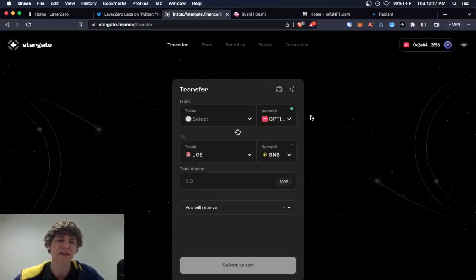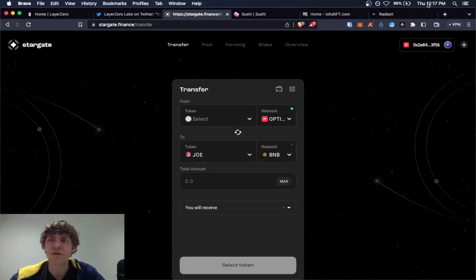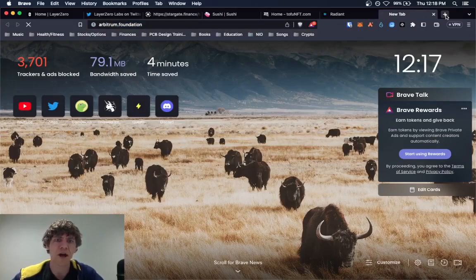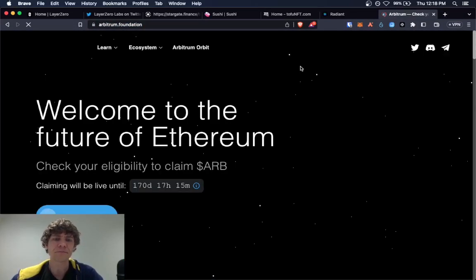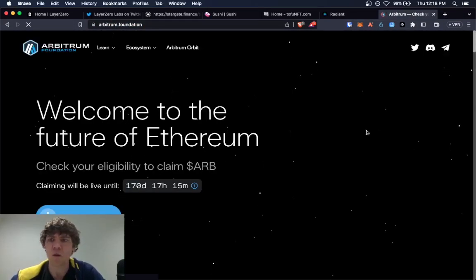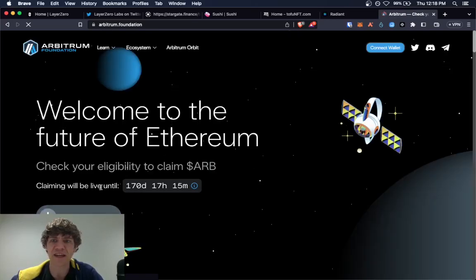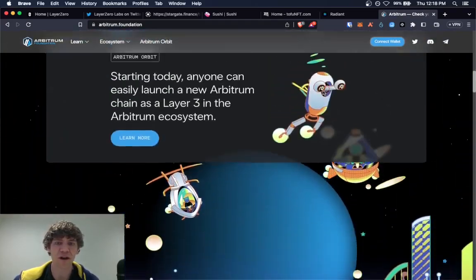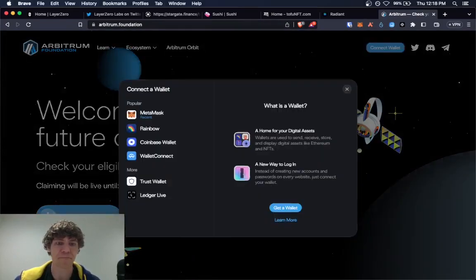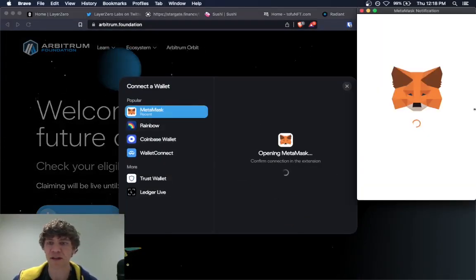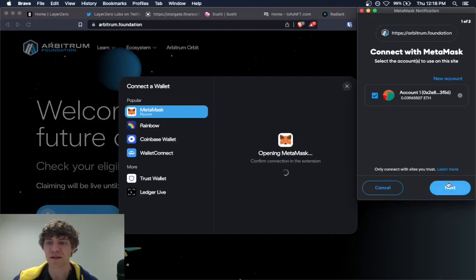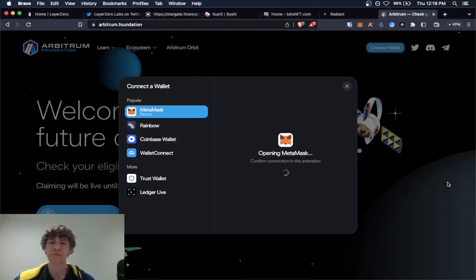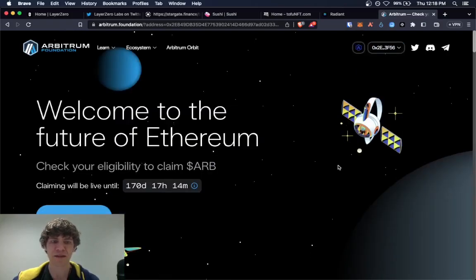And if we look at the Arbitrum Foundation and see what their qualifications were for the Arbitrum airdrop, right? We'll go in here. We might have to switch our network. Yeah, we'll have to switch the network.